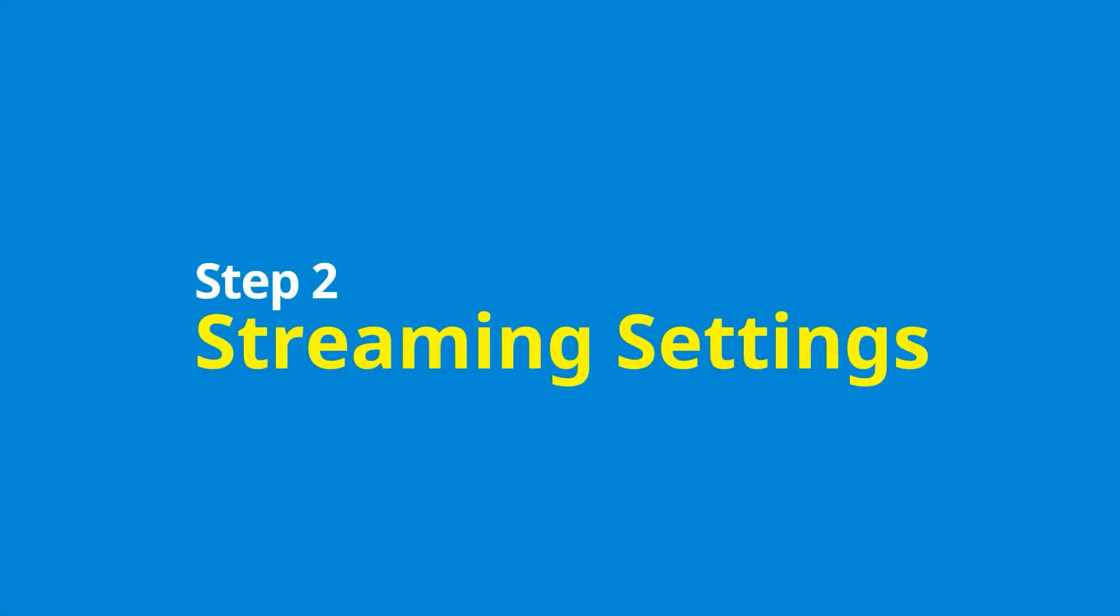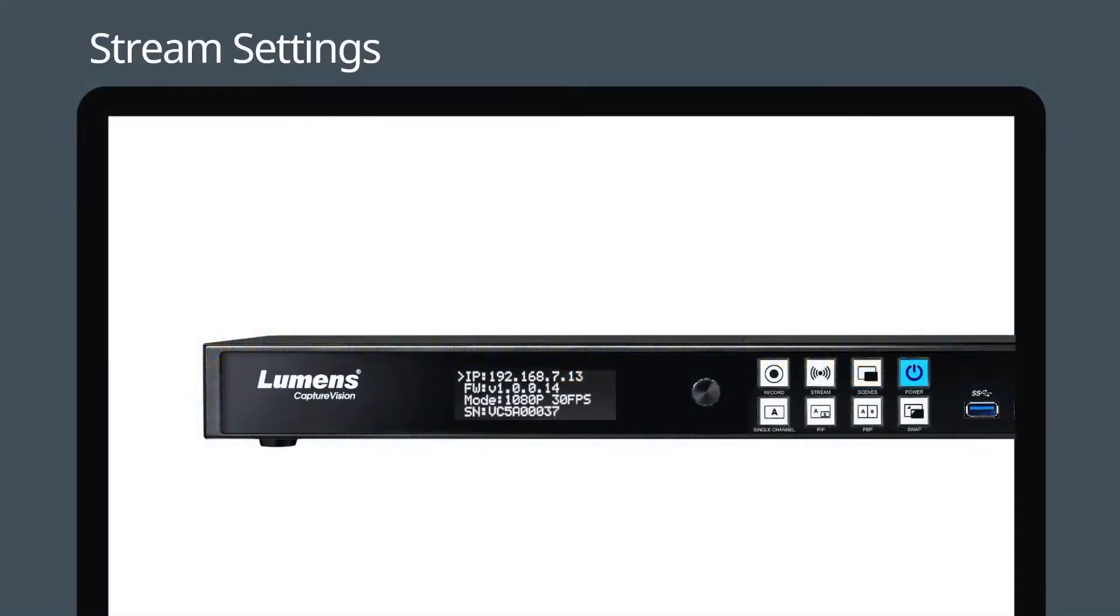Step two: Streaming settings. First, take note of the LC100's IP address as indicated on the device's front panel.